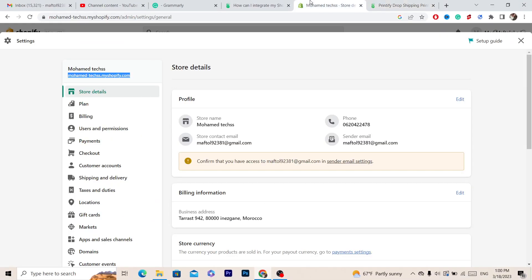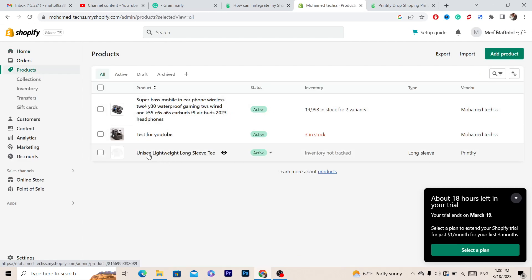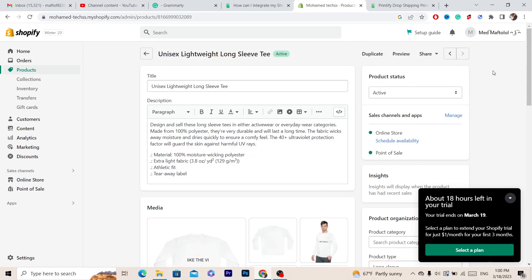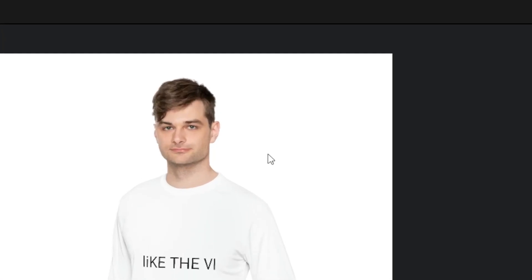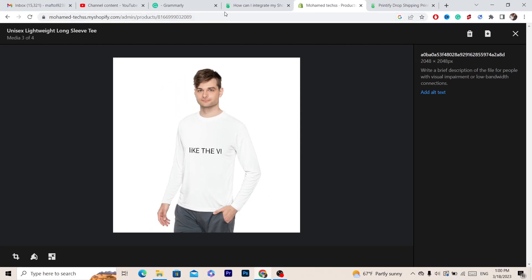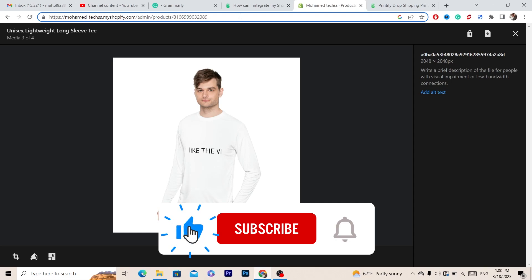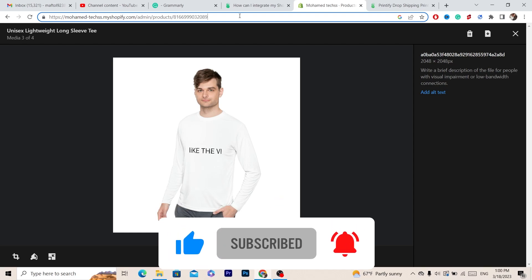Now go to your Shopify and click on Products — you will see the product you pushed from Printify appearing there. If you have any questions, I reply to every single comment, so let me know in the comments. Drop a like on this video and see you guys in the next one.